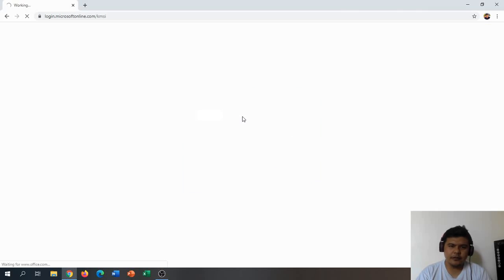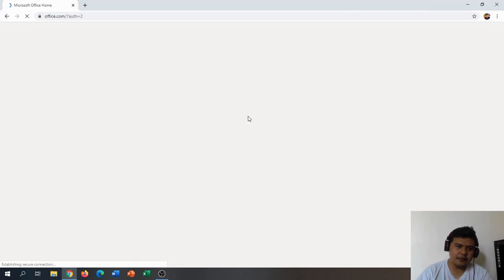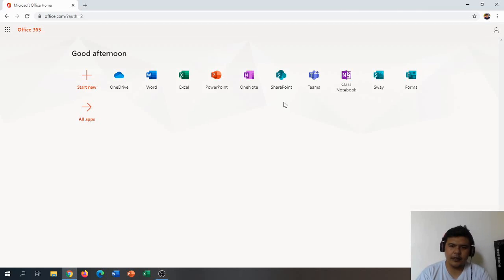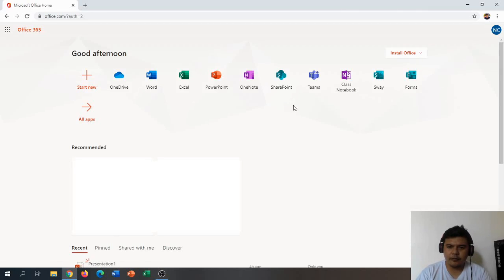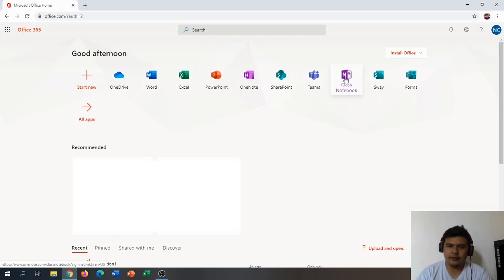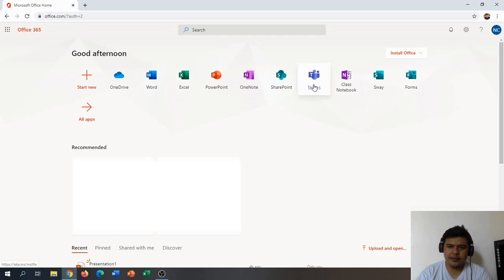We're going to click yes so that we can always sign in to our account. Now let's find Teams here, so let's click on Teams.